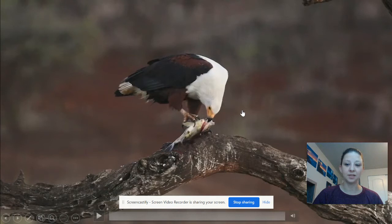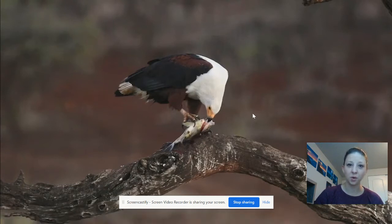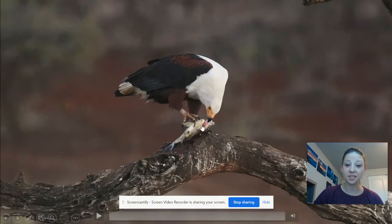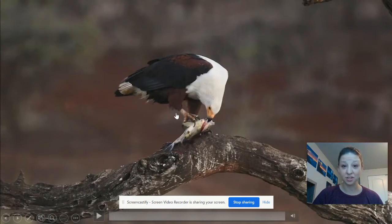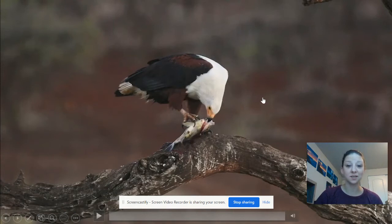I noticed that the eagle was using its beak to break off pieces of the fish. What's another body part or structure that the eagle is using? You may have said the claws or the talons — it's using its claws or talons to hold the fish down while it breaks it apart and takes bites. You may have also thought about the eyes; the eagle uses its eyes to see its food.